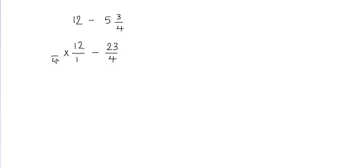Now remember that since I multiplied my denominator by 4, I would also have to multiply my numerator by 4 because I need to balance my fraction.